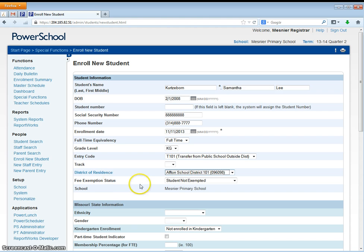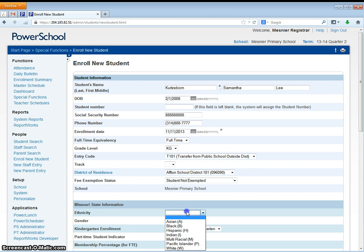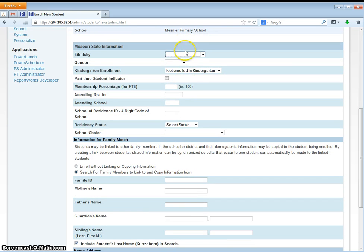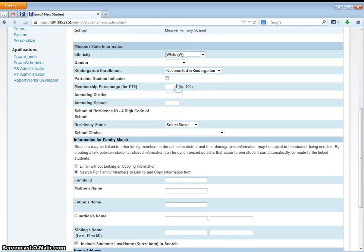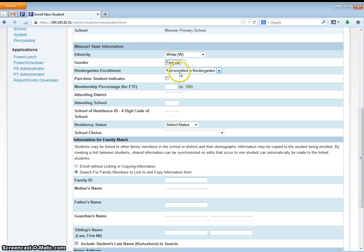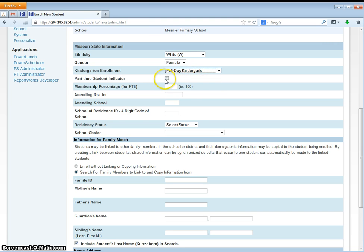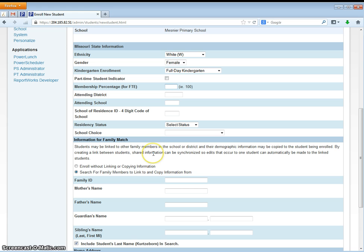The fee exemption status, just leave the default. Next you'll move on to the Missouri state information, so choose the ethnicity of the student, choose the gender of the student. This student is enrolled in kindergarten so we will need to change this to full-day kindergarten. They are not a part-time student so we do not check that box for a full-time student. Their membership percentage is 100% because this is a full-time student.